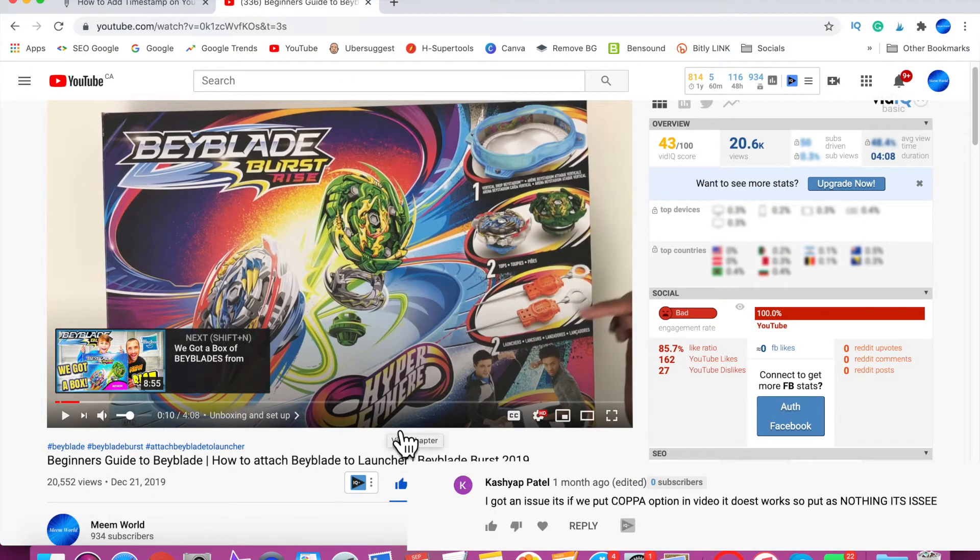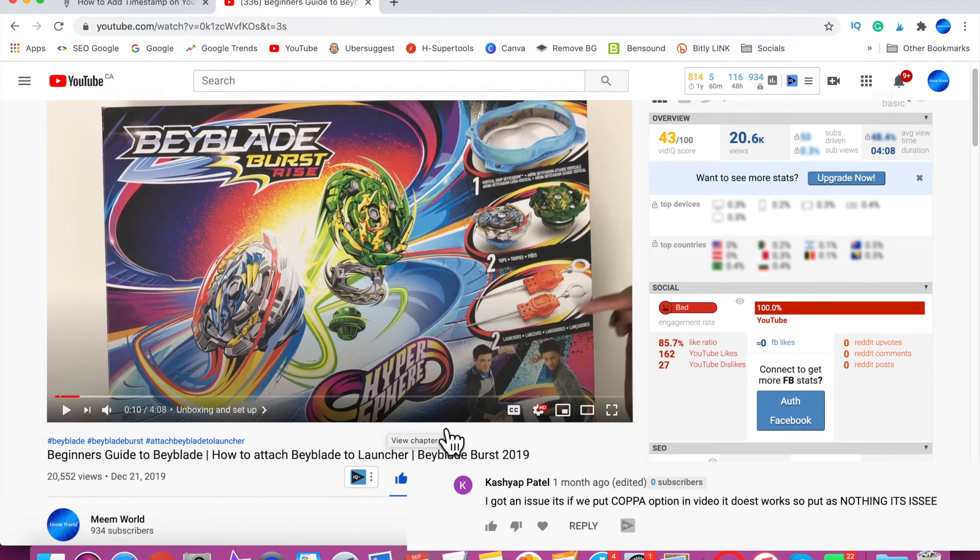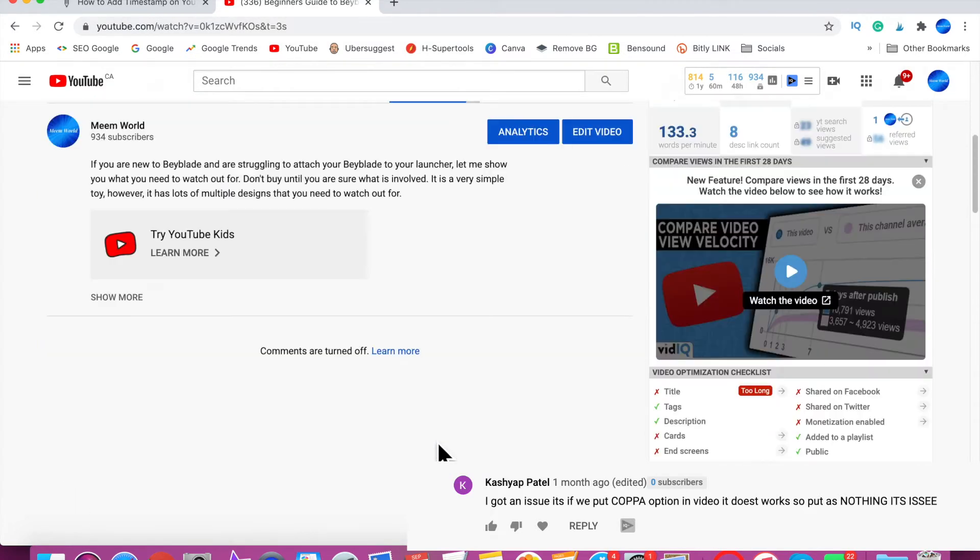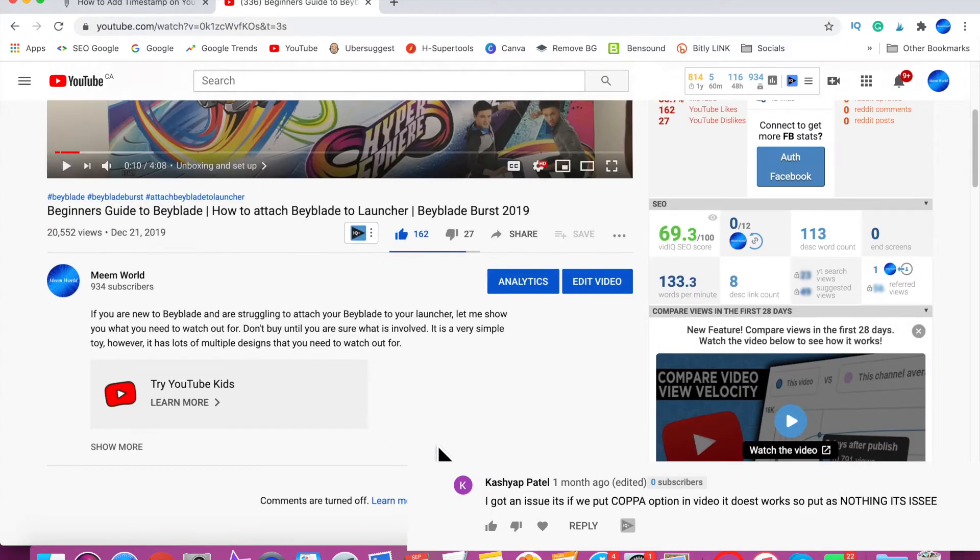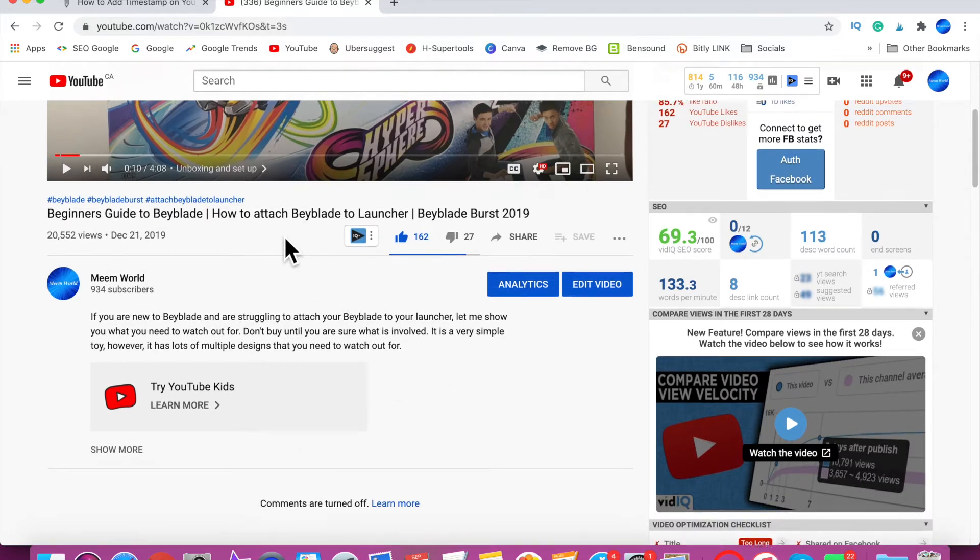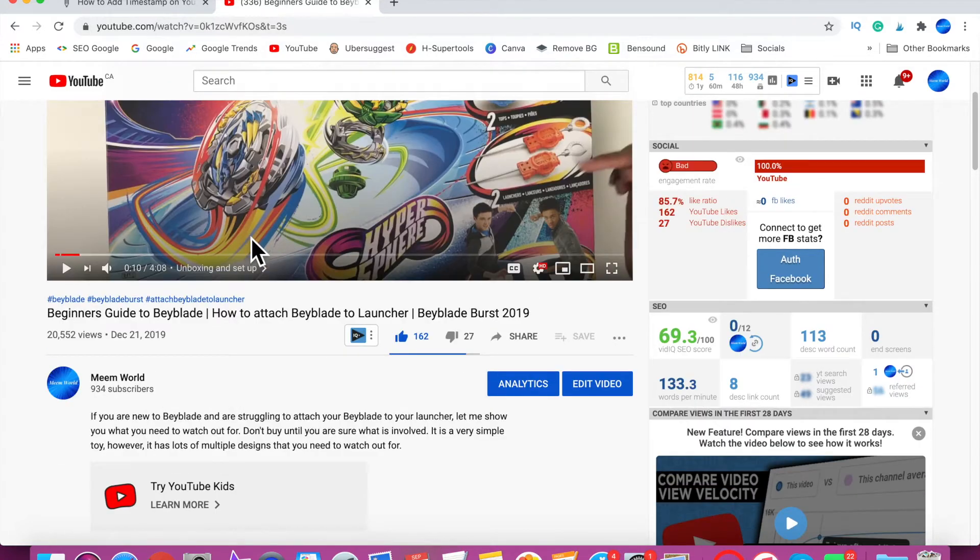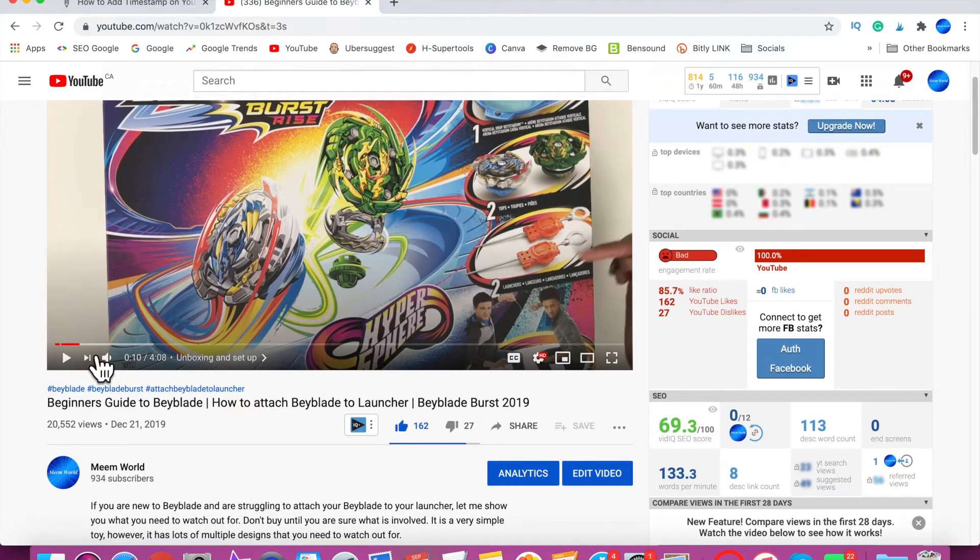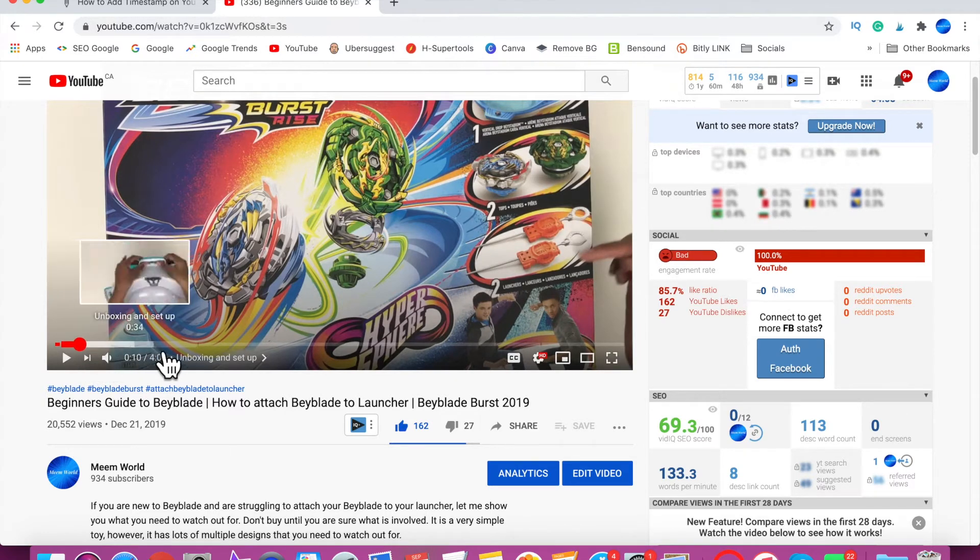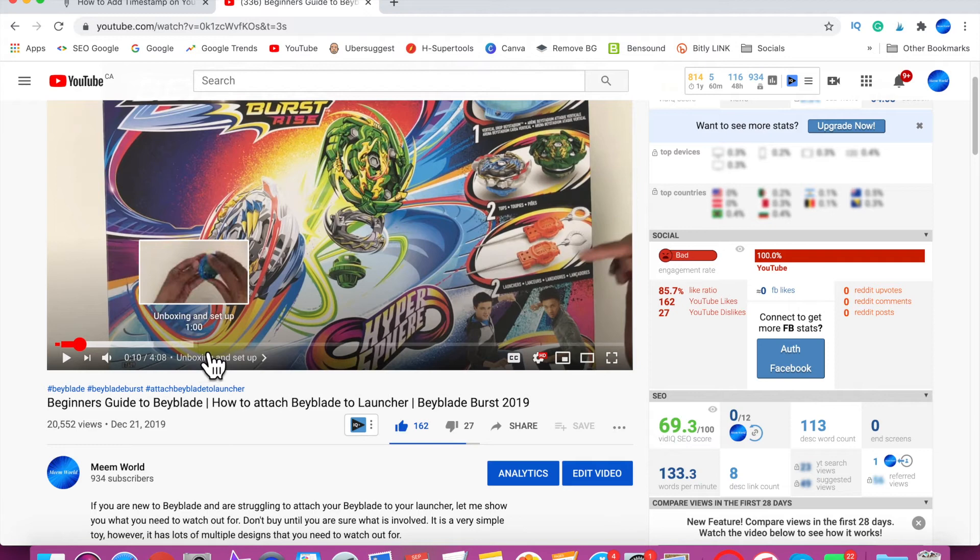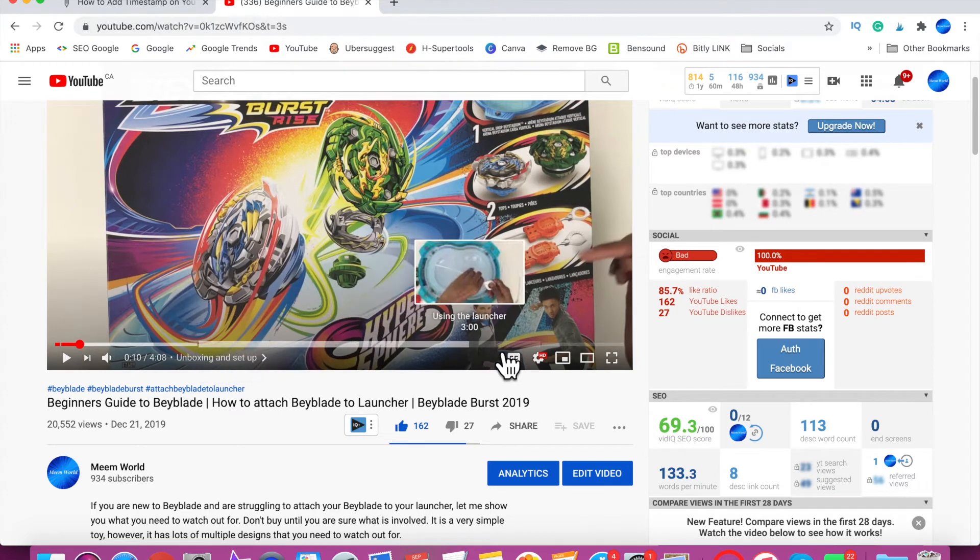Another theory was that because the channel is set to COPPA regulations, meaning made for kids, that also disables the video chapters feature. I have a channel which is set up as made for kids, and you can see I've added the timestamps in here and the chapters are working fine. Setting up your channel as made for kids should not be the reason why video chapters is not working.